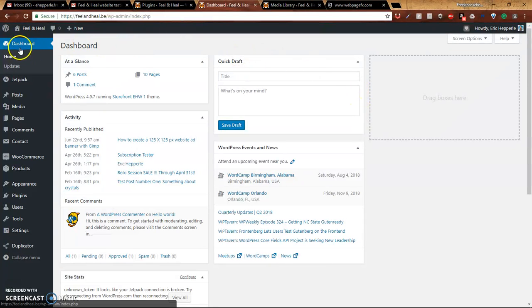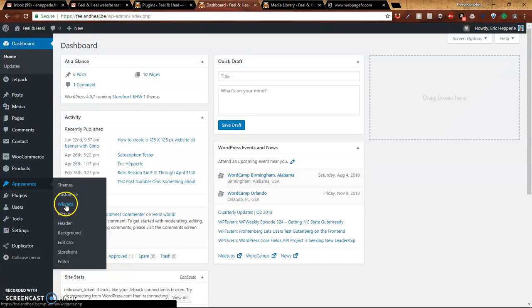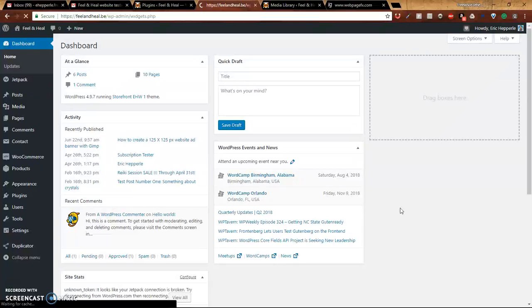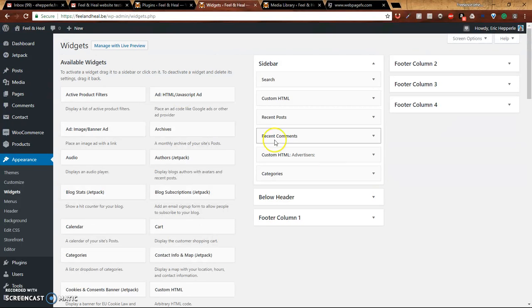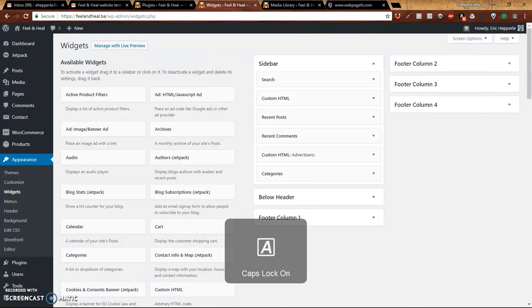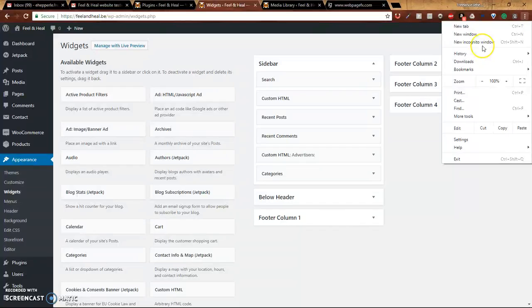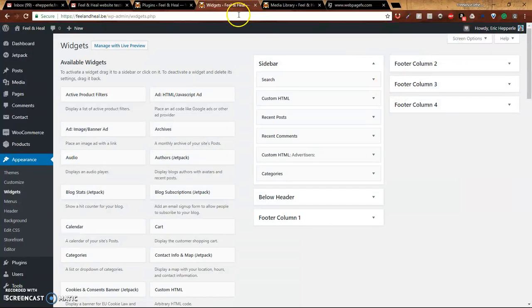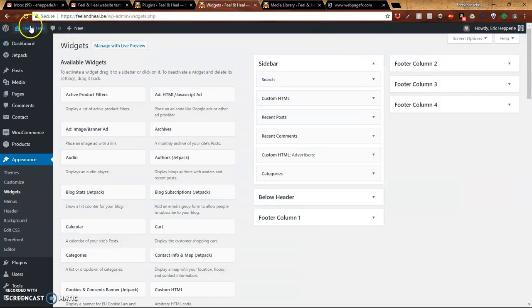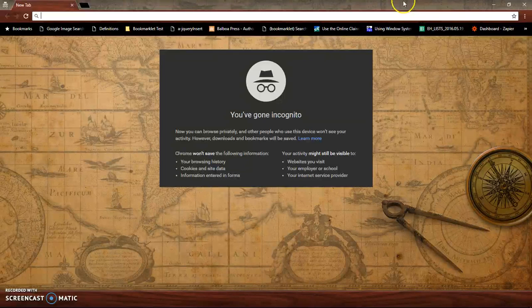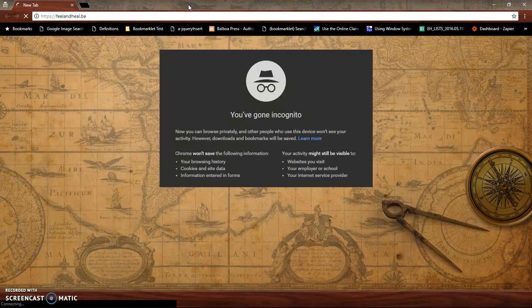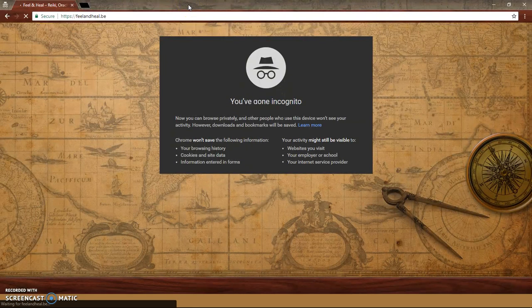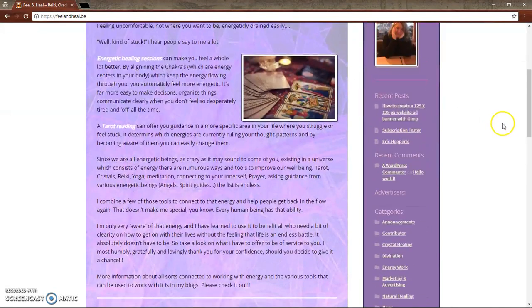Okay, so first we're going to start in the dashboard, and on the left menu we're going to go to Appearance, and Widgets will be the option about the third down. So go ahead and click on that, and we'll go ahead and open an incognito window. So we can see the website we're working with, make sure it looks the way we want it to.